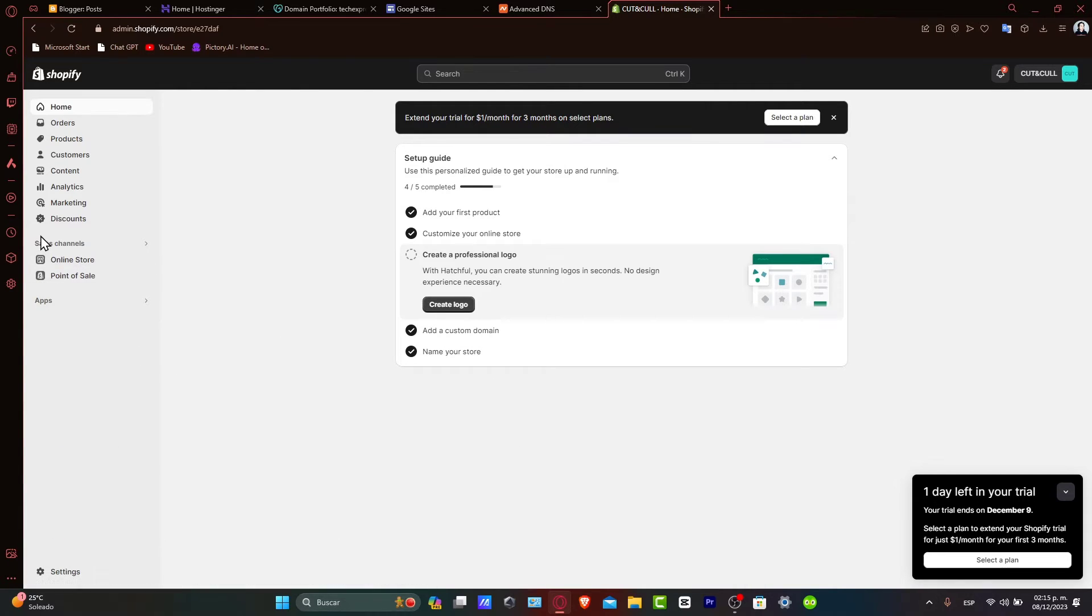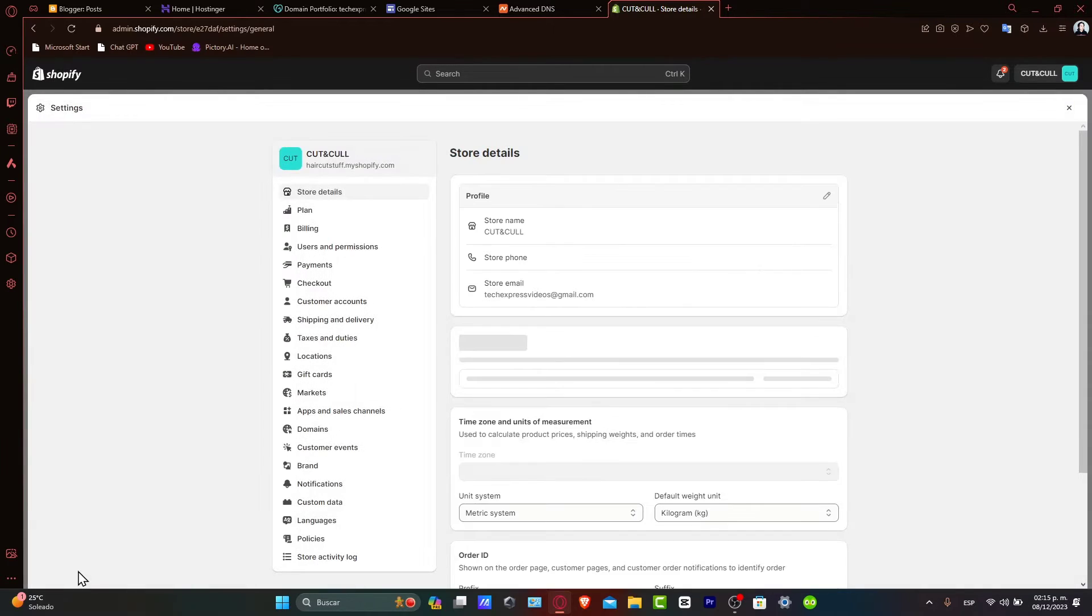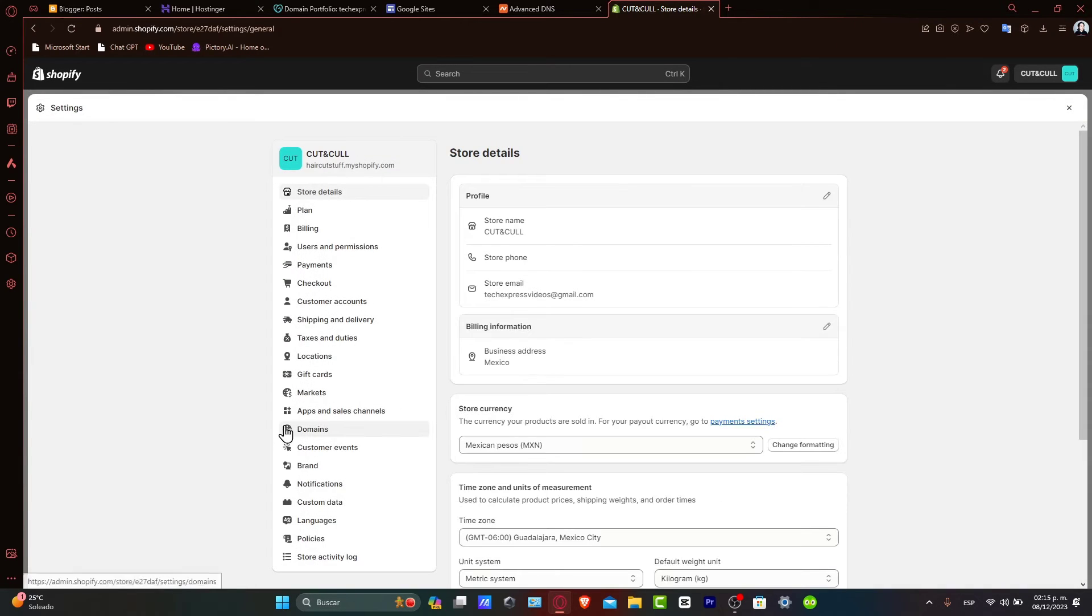If you don't see that, that means you've got to go here into settings. Once you're here in settings, what you want to do is focus into domains.